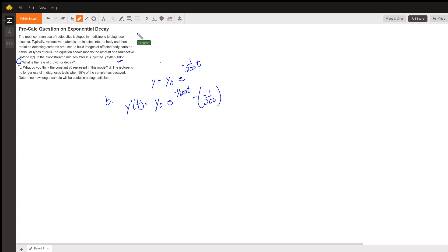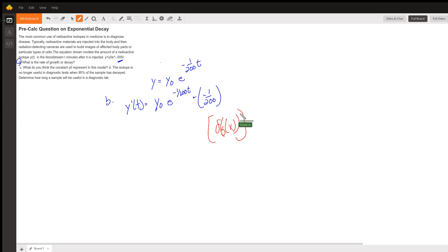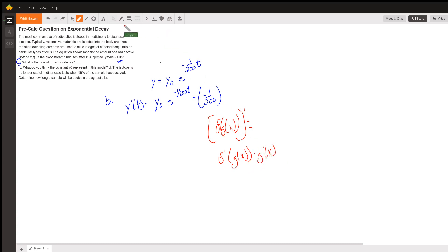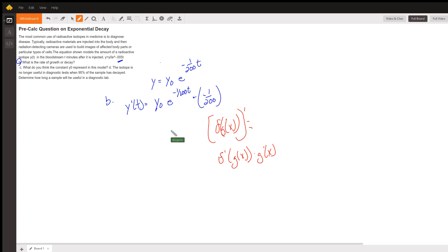This uses the chain rule: the derivative of f(g(x)) equals f-prime of g(x) times g-prime of x. Here, f of g(x) is e to the exponent, and g-prime of x is the derivative of negative 1 over 200 times t. That's why we have the negative 1 over 200 factor — giving us the rate of decay.